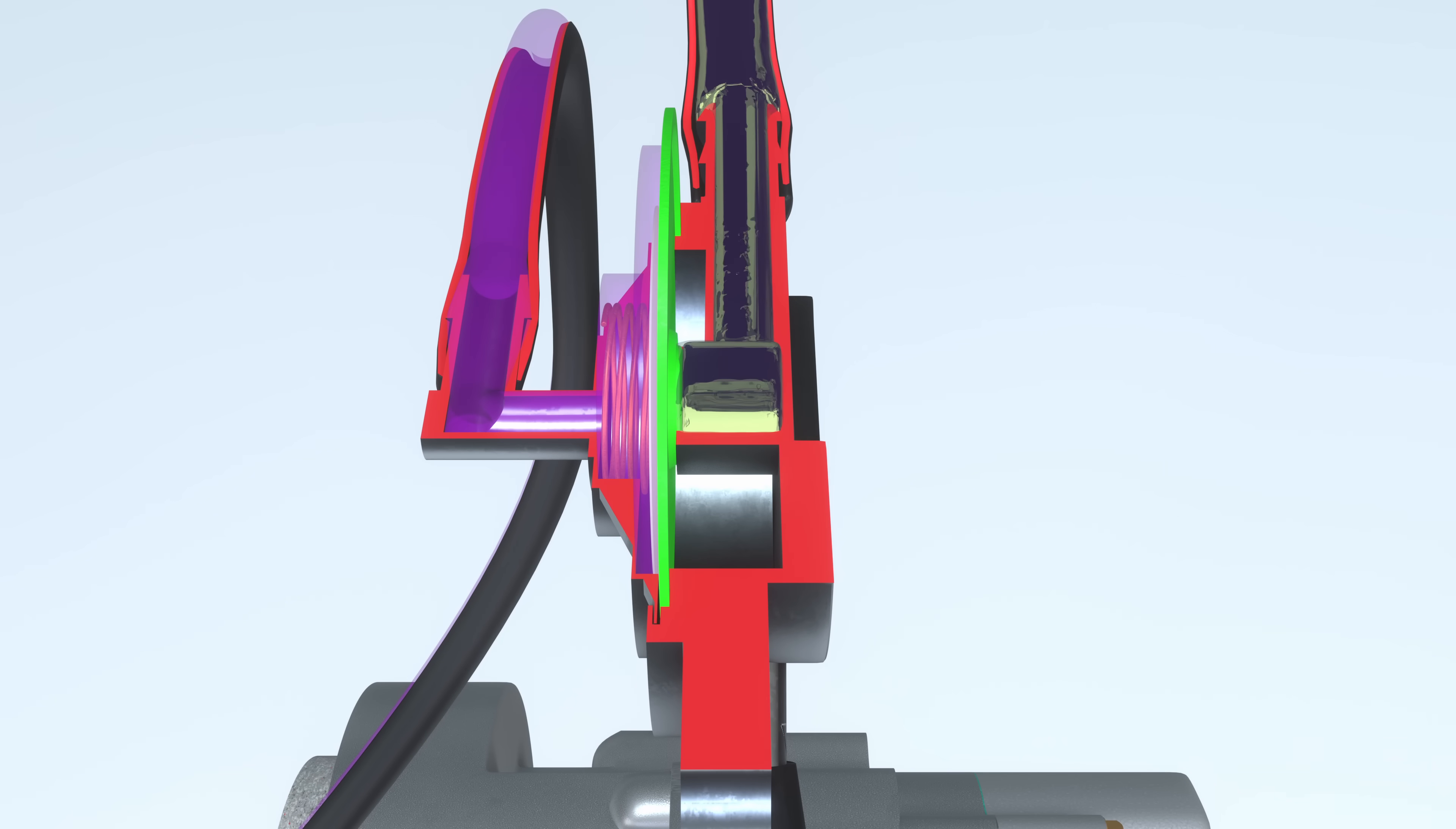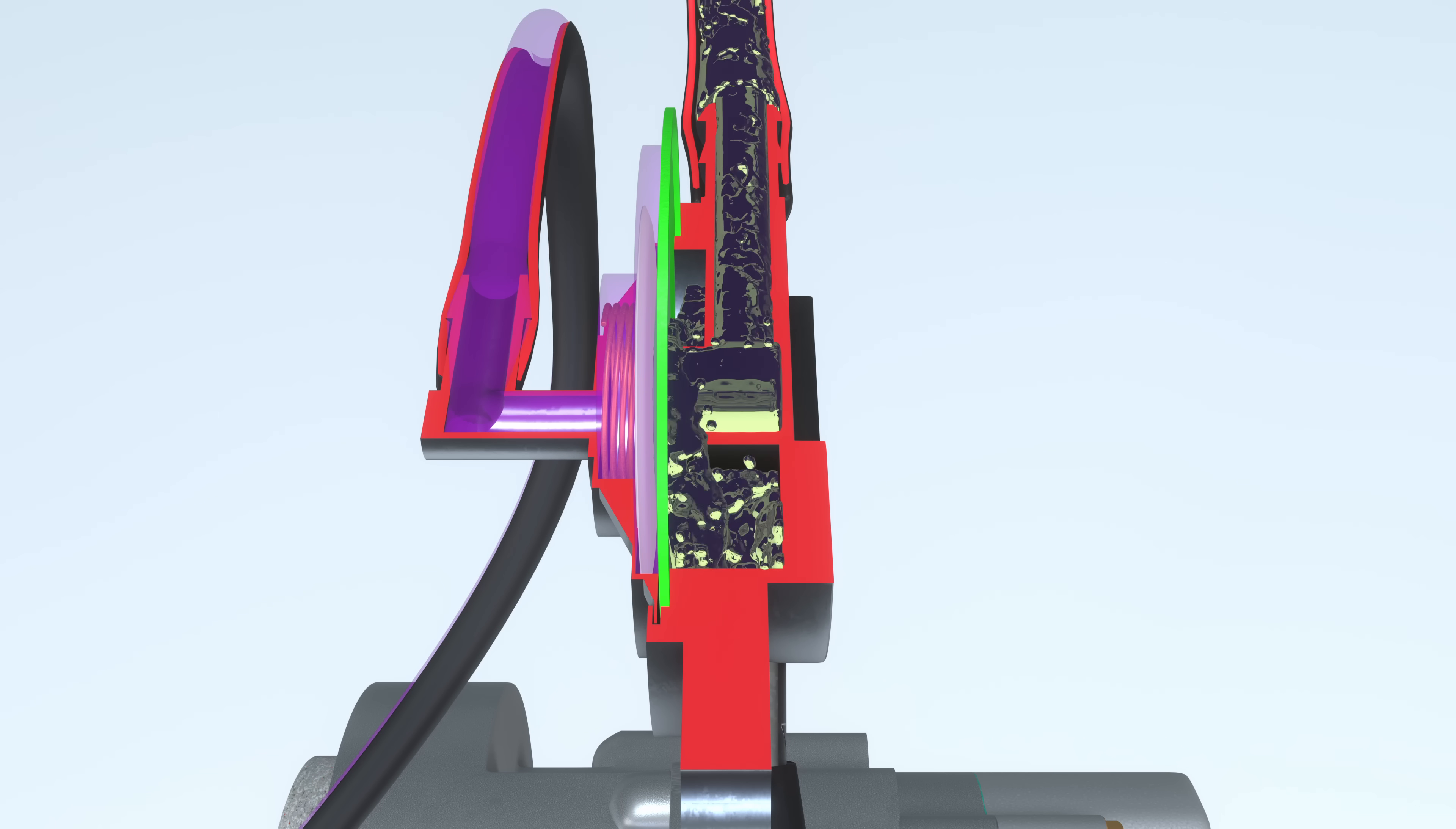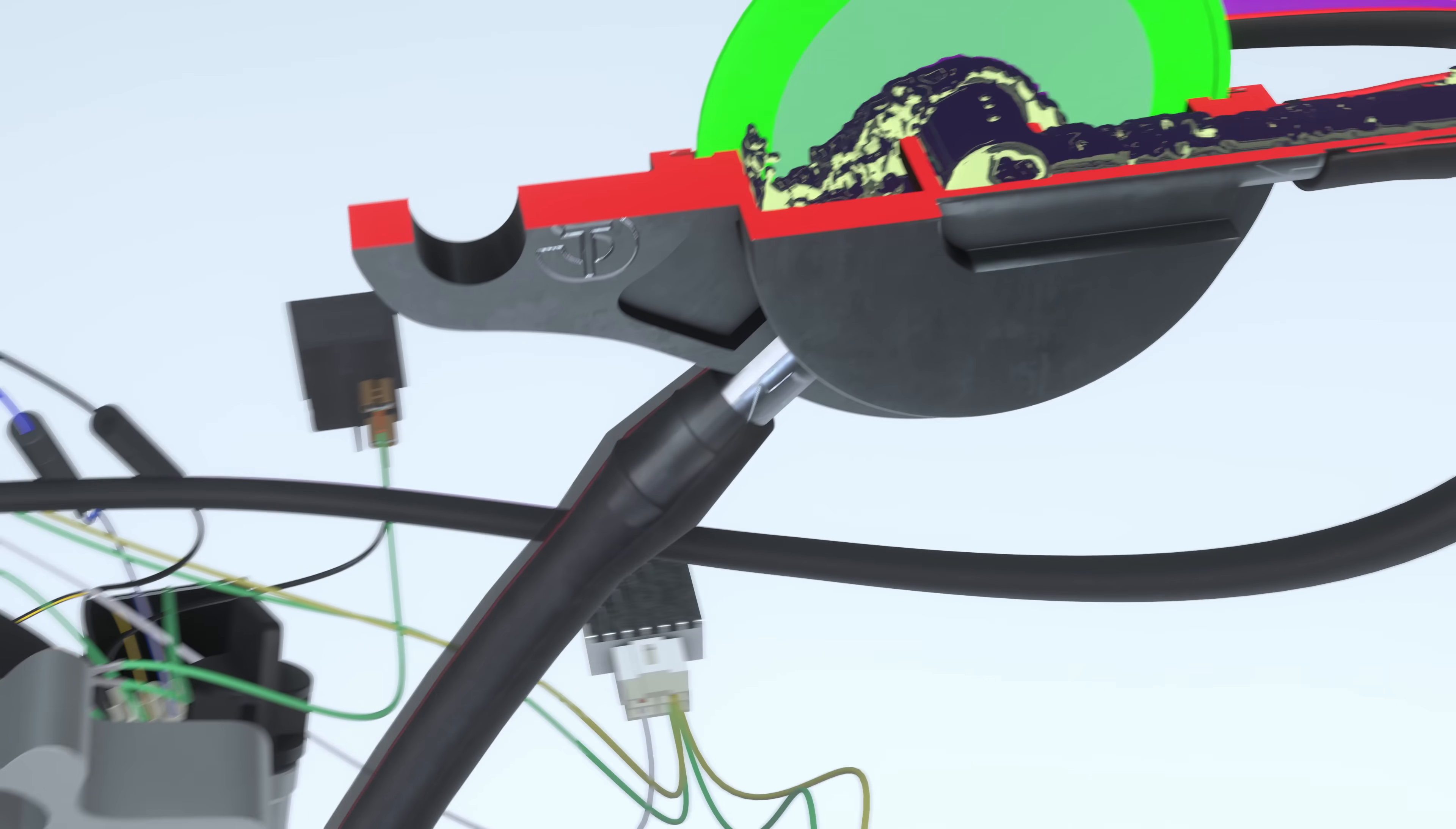The fuel, under the influence of atmospheric pressure, bends the diaphragm and flows freely to the carburetor.